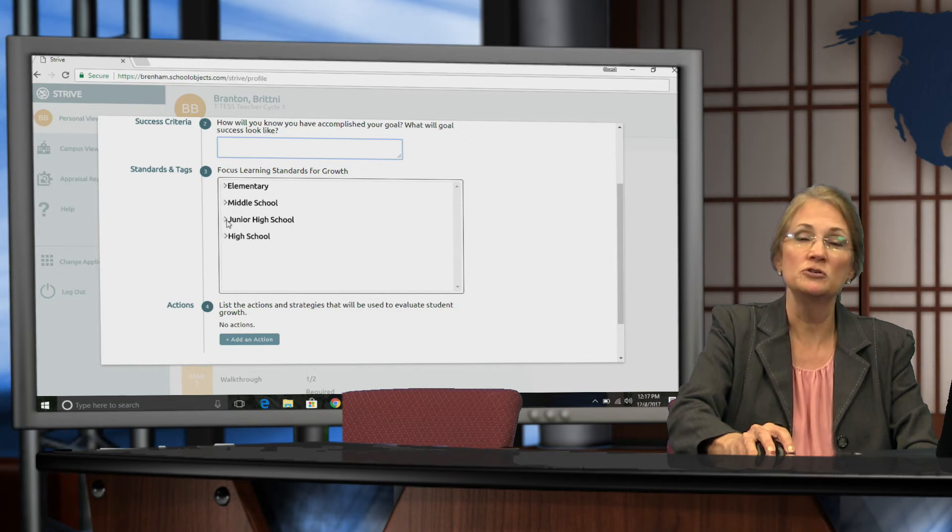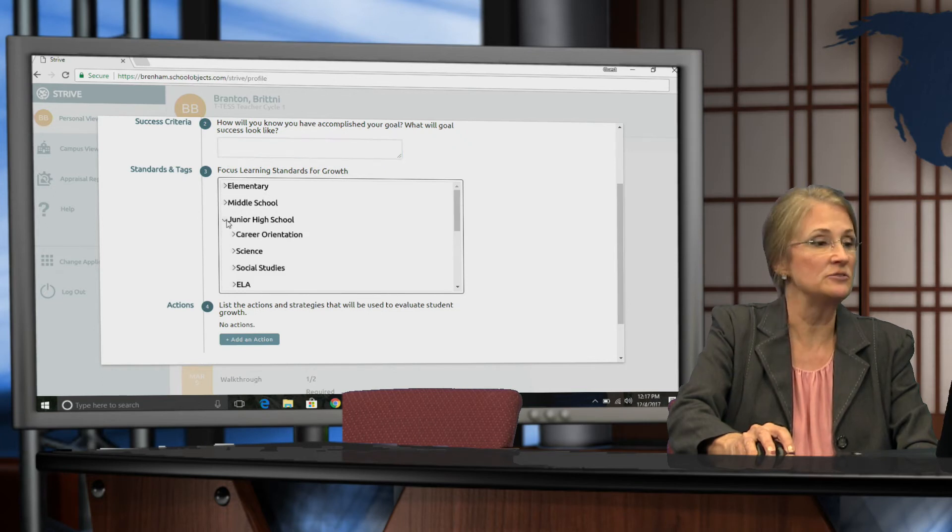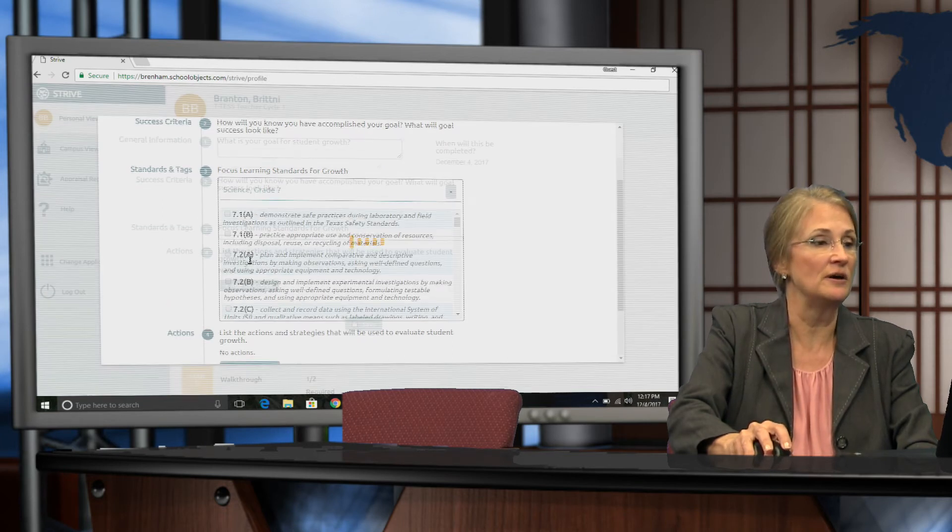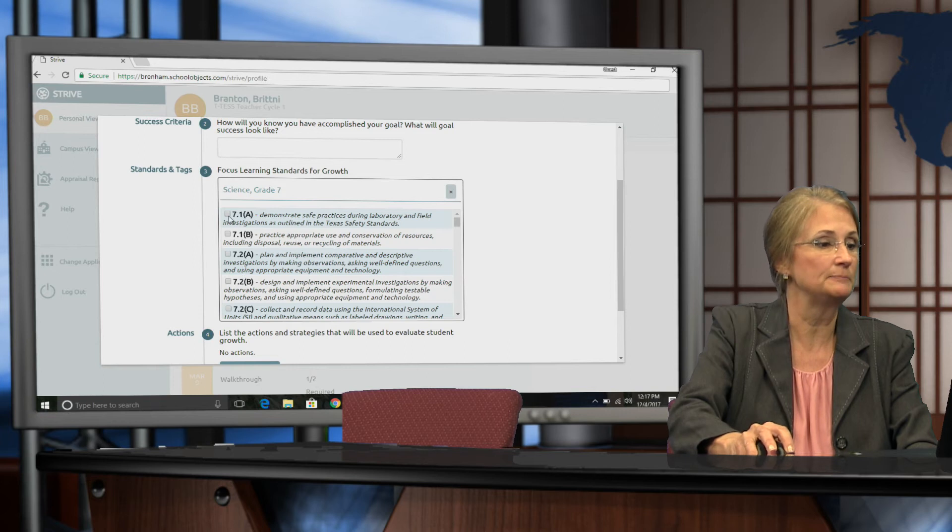Then you're going to choose your learning standards. These are TEKS learning standards and all you have to do is click in the boxes.